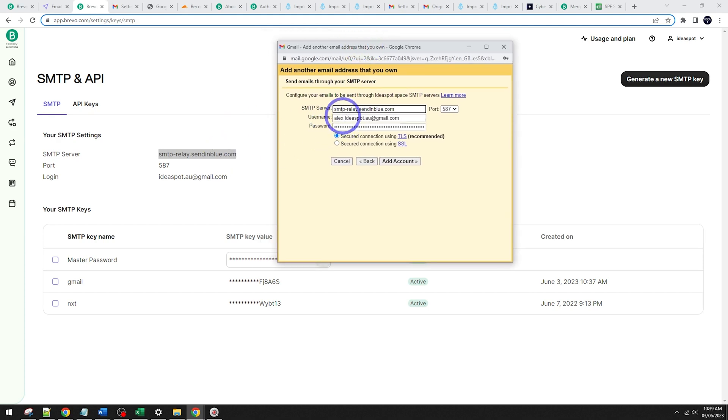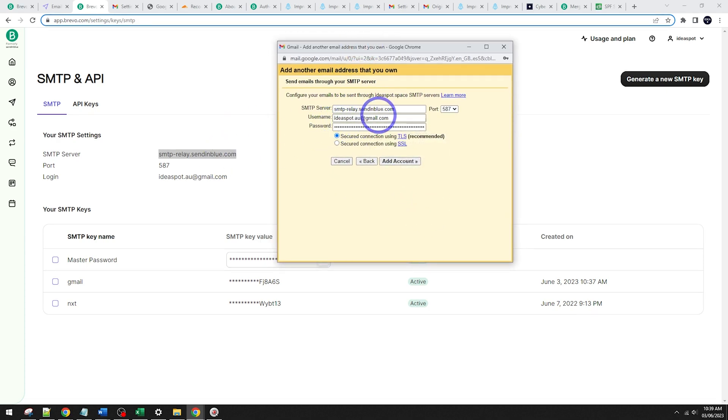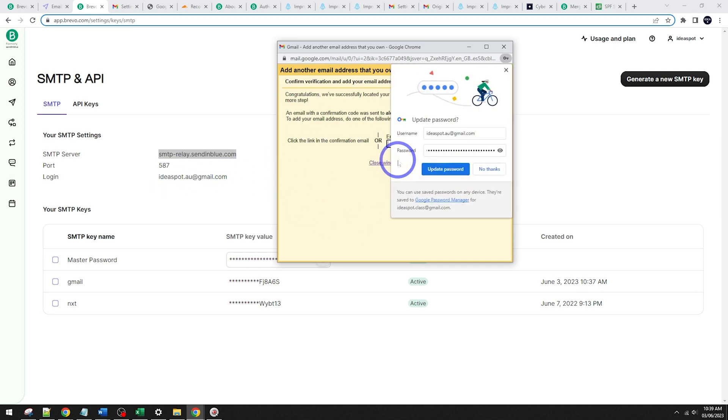So just make sure that all matches up properly. For some reason, I've got Alex sitting in front of my email address there. So that username is that one there. So that looks all good. We're going to go ahead and add the account.